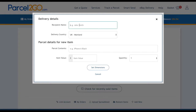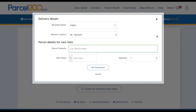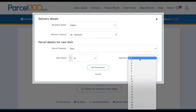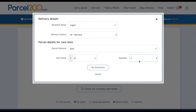You will need to add in the following details: the recipient name and the delivery country. We will also need to know about the item you are sending — the parcel contents, for example a book; the item value, for example £20; and the quantity. In this example, I have sold two to my customer.